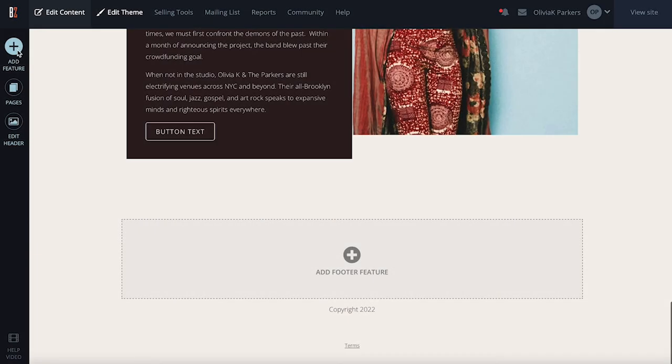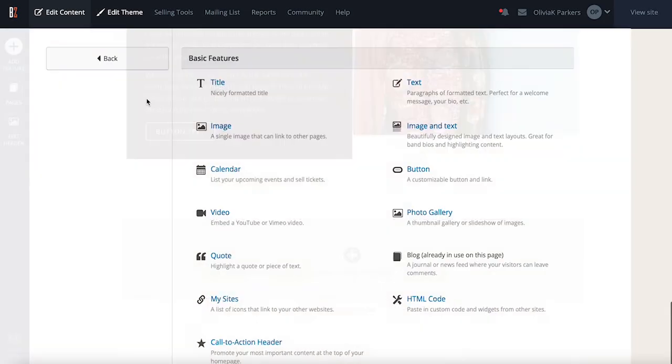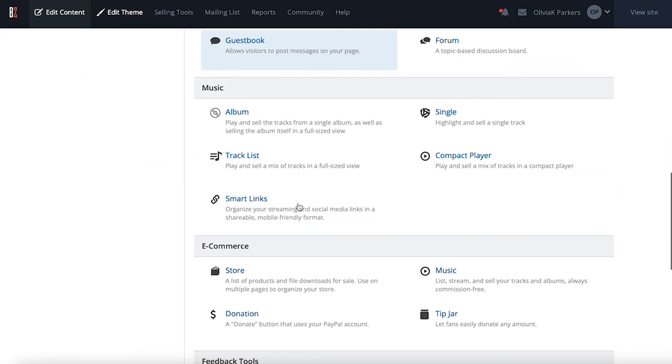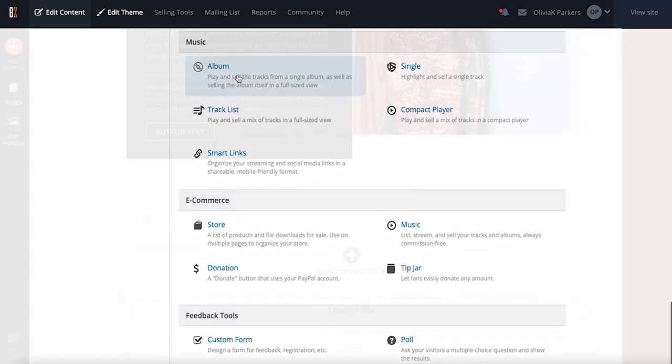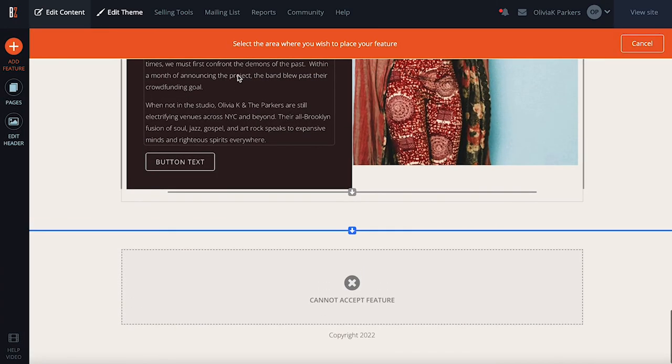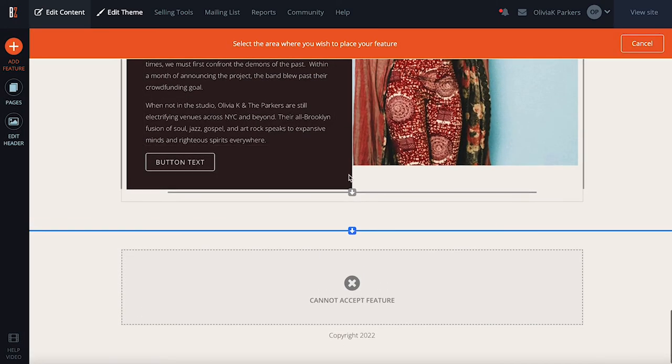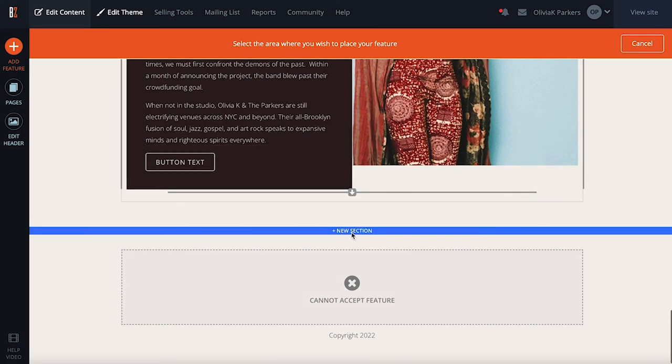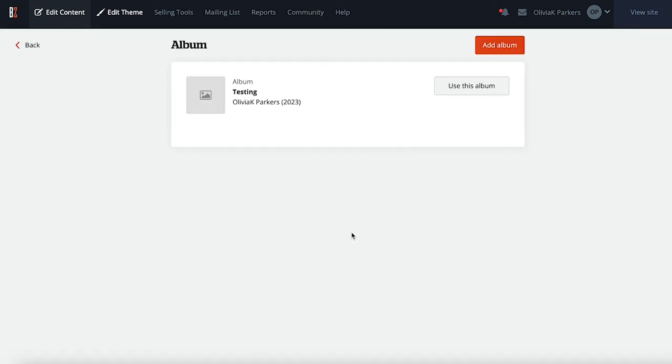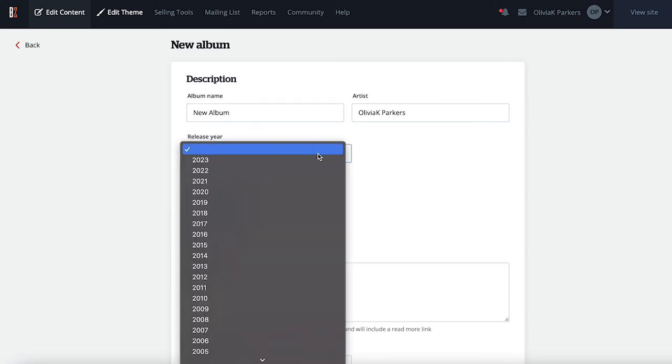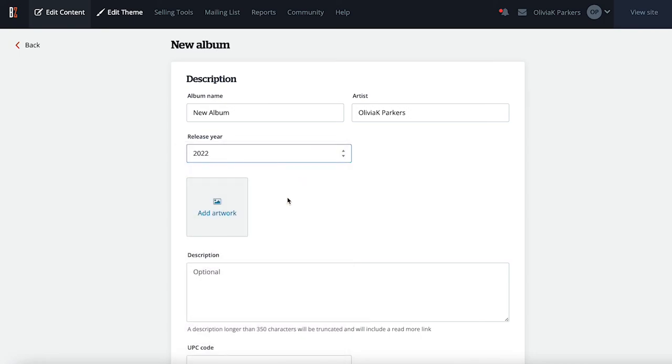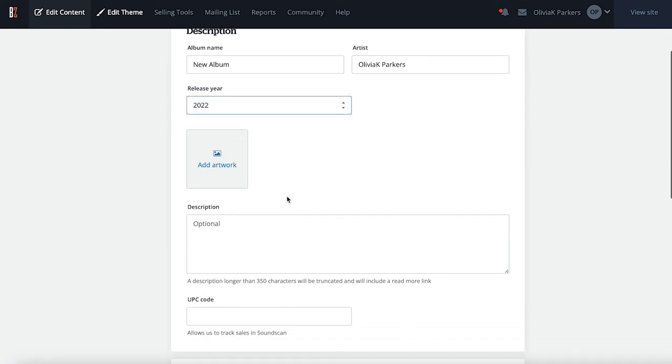Adding an album. Once you've selected it from the feature list, place the album feature on the page using the placement arrow boxes here. Now you can start adding all the details for the album you're looking to create. Add the album name, release year, upload some album artwork, and a description that'll be displayed alongside the player on your page.